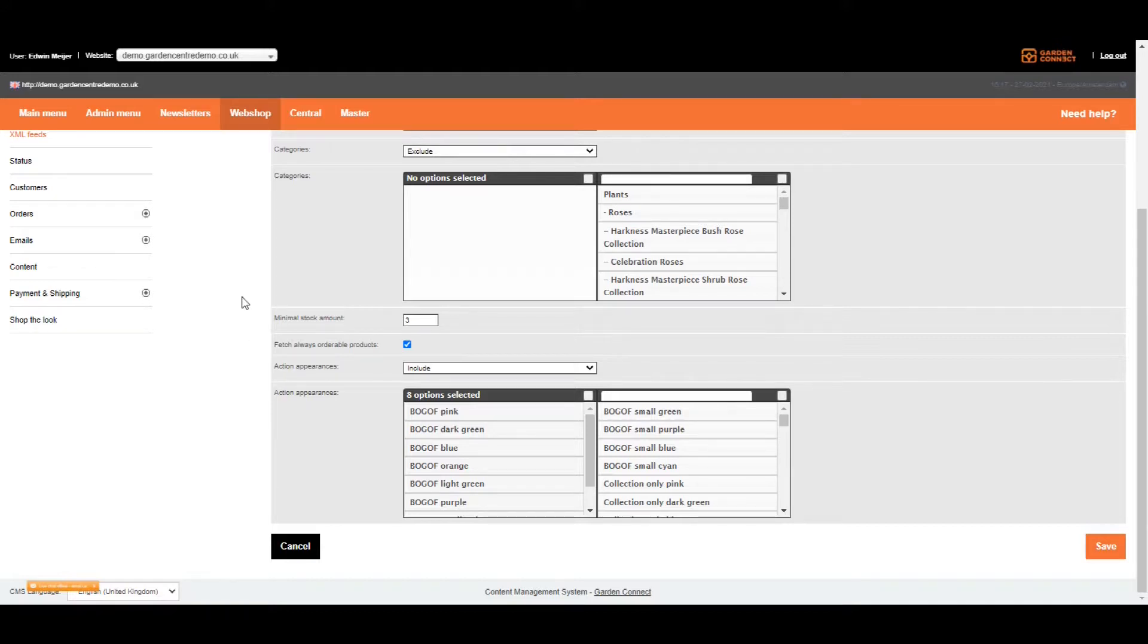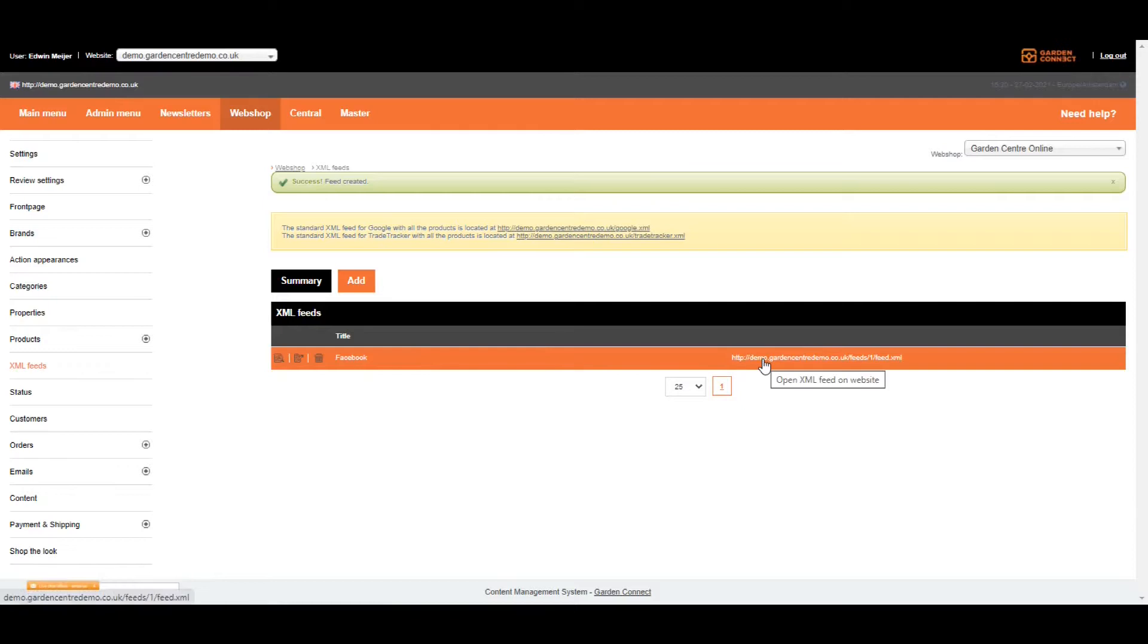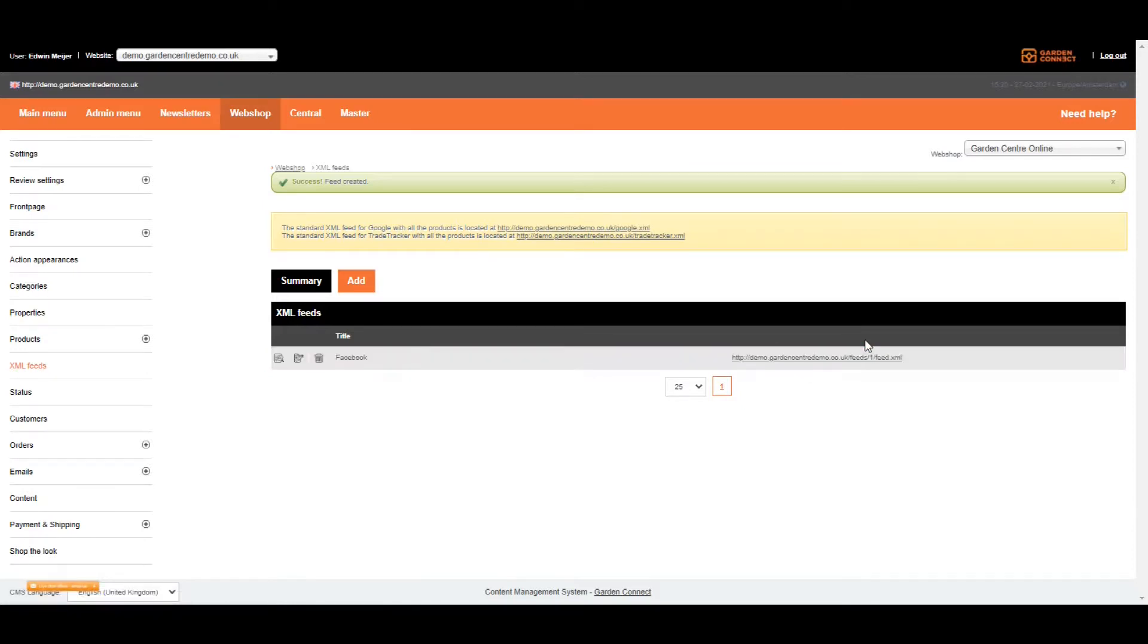Once you're ready, just click on save. As you can see, the first feed is available over here. It might be tempting to start using this feed at the same time. However, it doesn't work that way. We need two to three hours to generate the feed to prepare it for your first time usage.